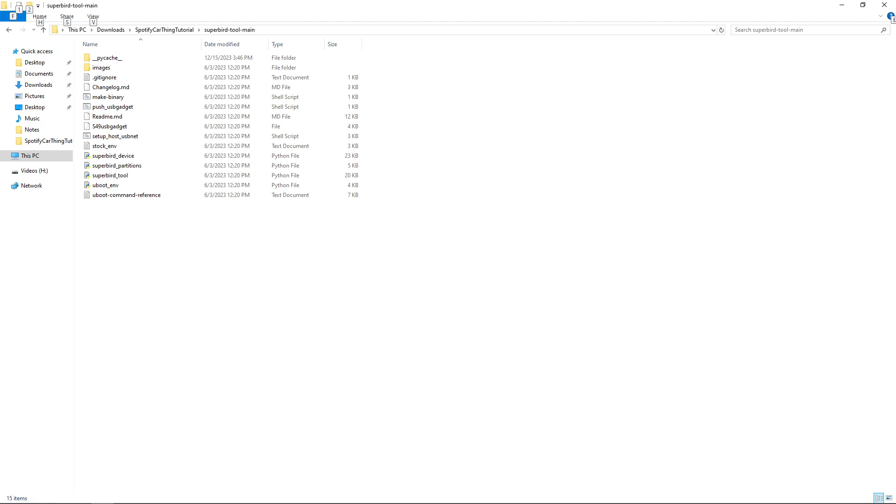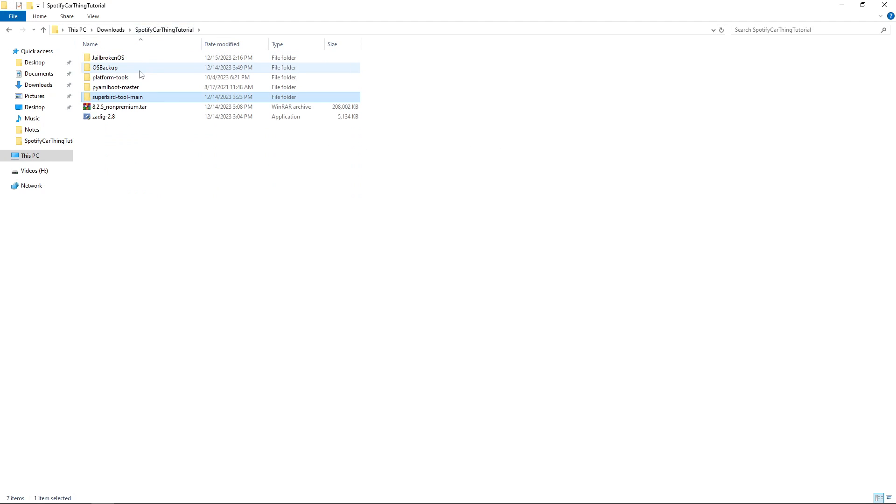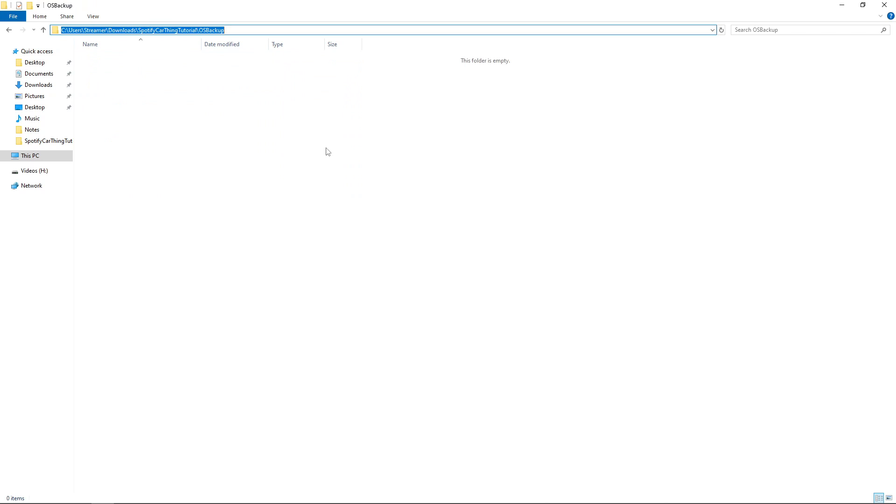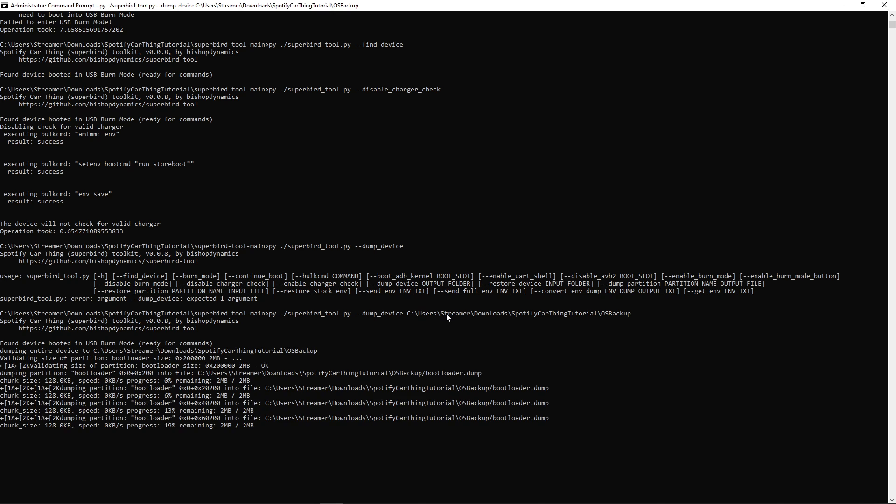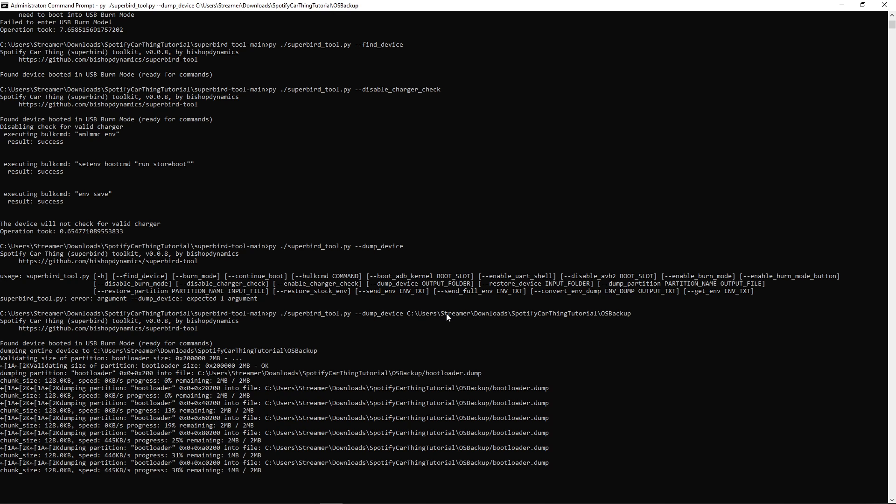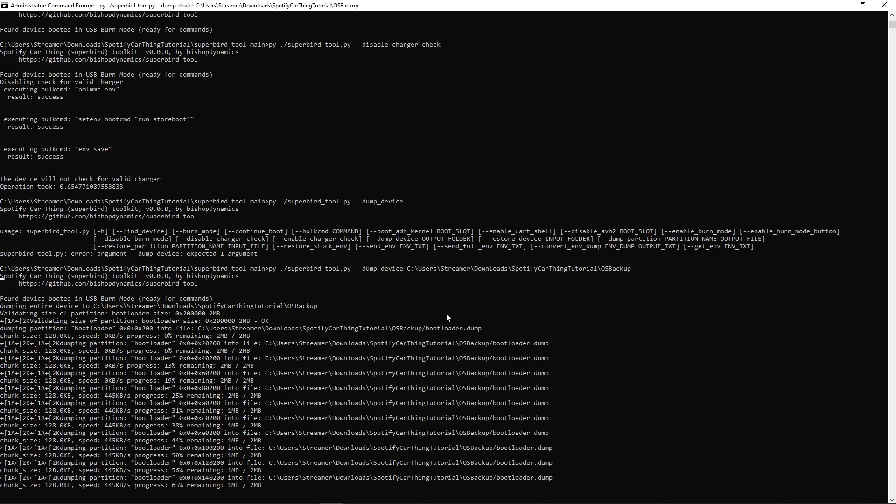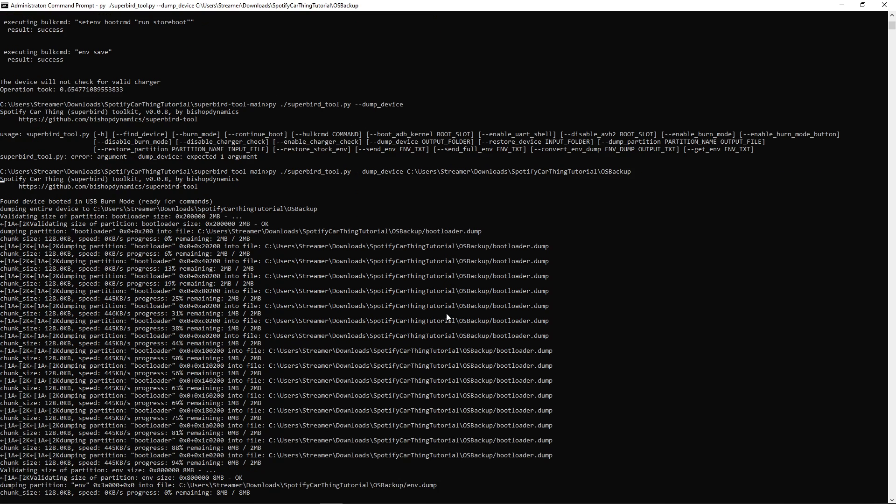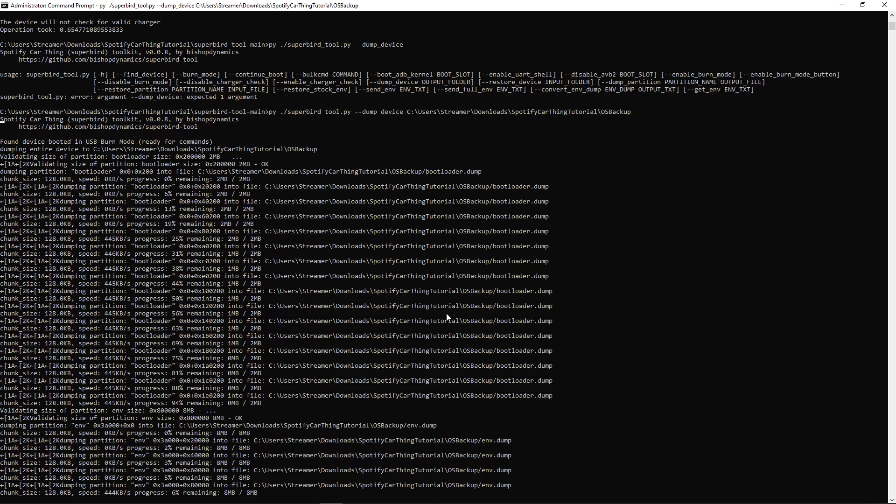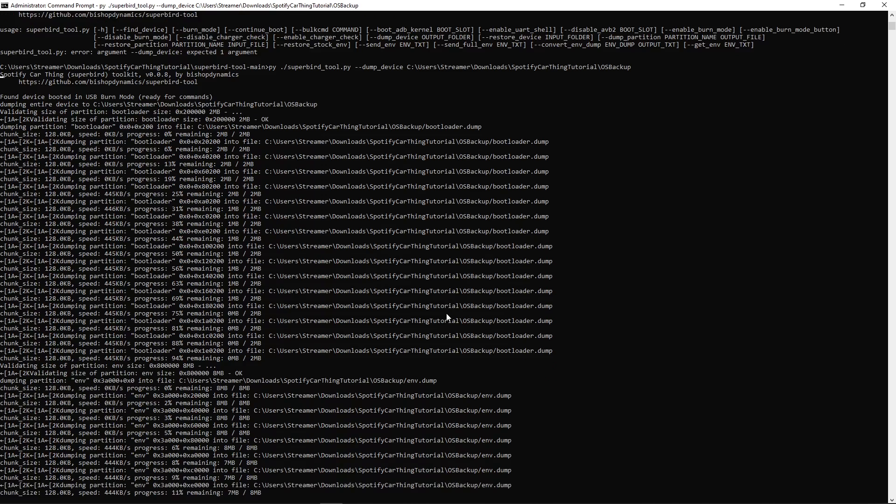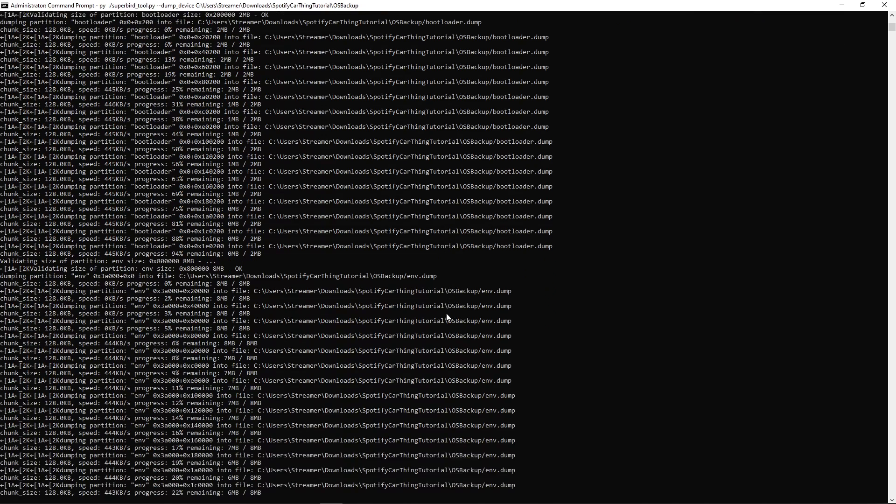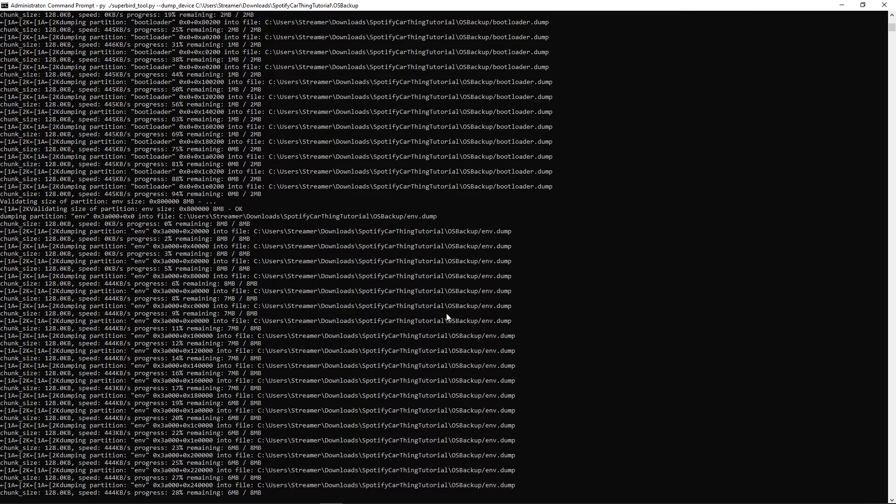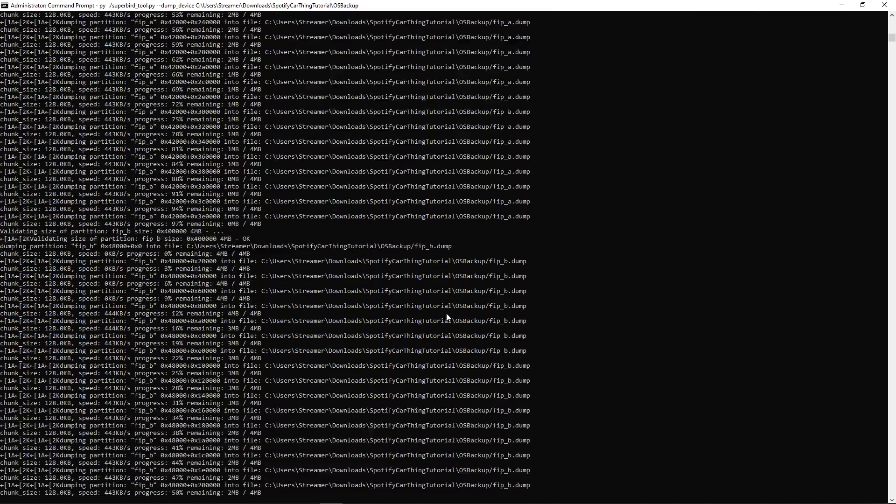I will create a new folder inside our hack tutorial called OS Backup, copy that directory, and paste it right after dump_device. You can do this by hitting right-click, and then hit the enter key. Now, this is going to take a while. It should take anywhere from 5 to 15 minutes. Take the time, do anything else, maybe get a snack. But again, this will take some time to back up to that OS Backup folder.